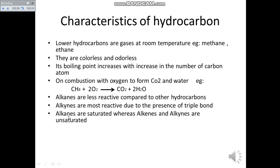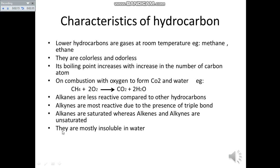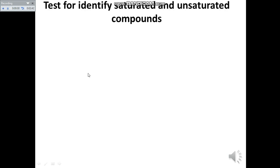Alkanes are saturated whereas alkenes and alkynes are unsaturated. Alkane has a carbon-carbon single bond; alkene has a carbon-carbon double bond; alkyne has a carbon-carbon triple bond — so alkenes and alkynes are unsaturated. Hydrocarbons are also mostly insoluble in water — they will not dissolve in water.